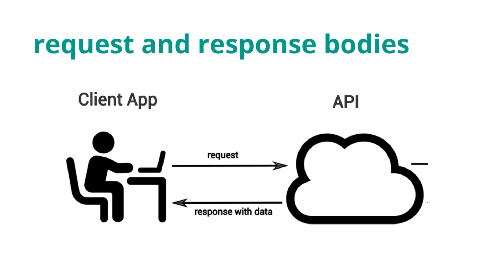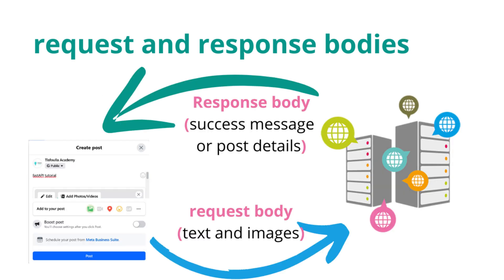Handling these bodies correctly is essential for any API. Imagine you're building a social media app. When a user posts a new update, the text and images they send to the server are part of the request body. The server processes this information and might return a success message or the post's details in the response body.